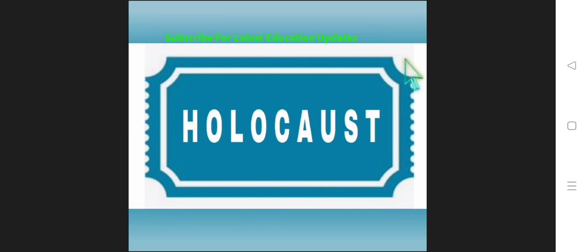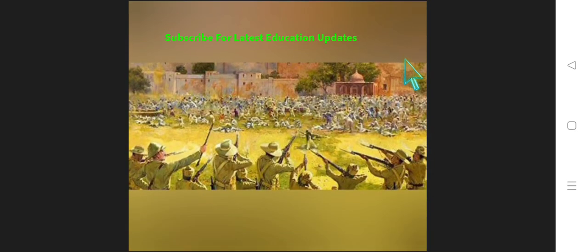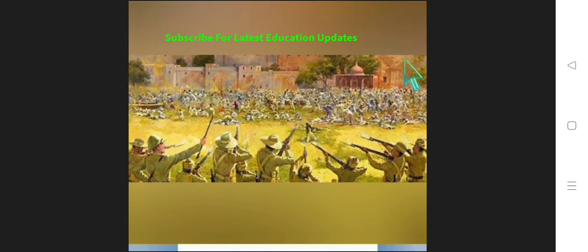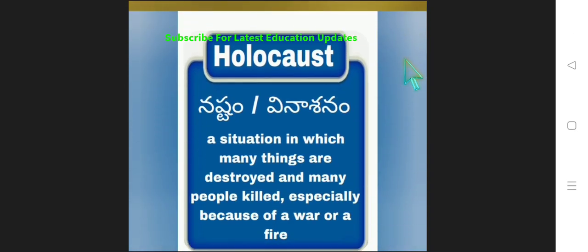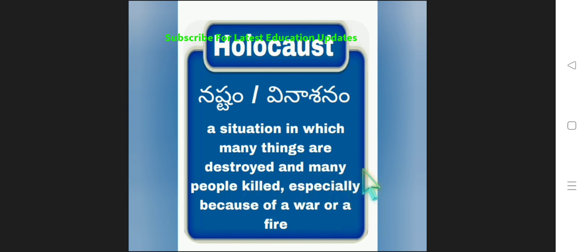The word is Holocaust. H-O-L-O-C-A-U-S-T. Look at the image here provided and you can easily infer the meaning of the word Holocaust. A situation in which many things are destroyed and many people get killed especially because of a war or a fire.